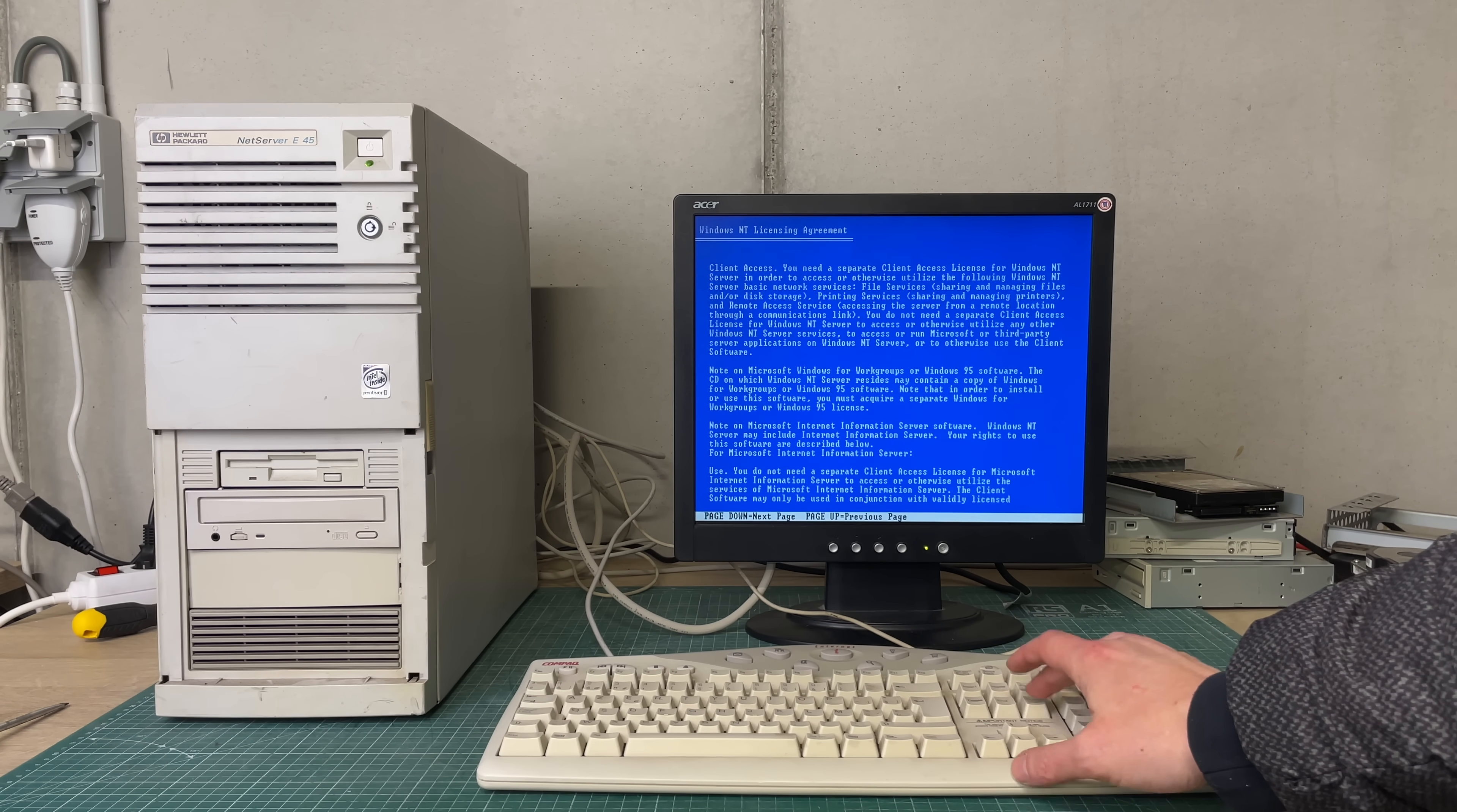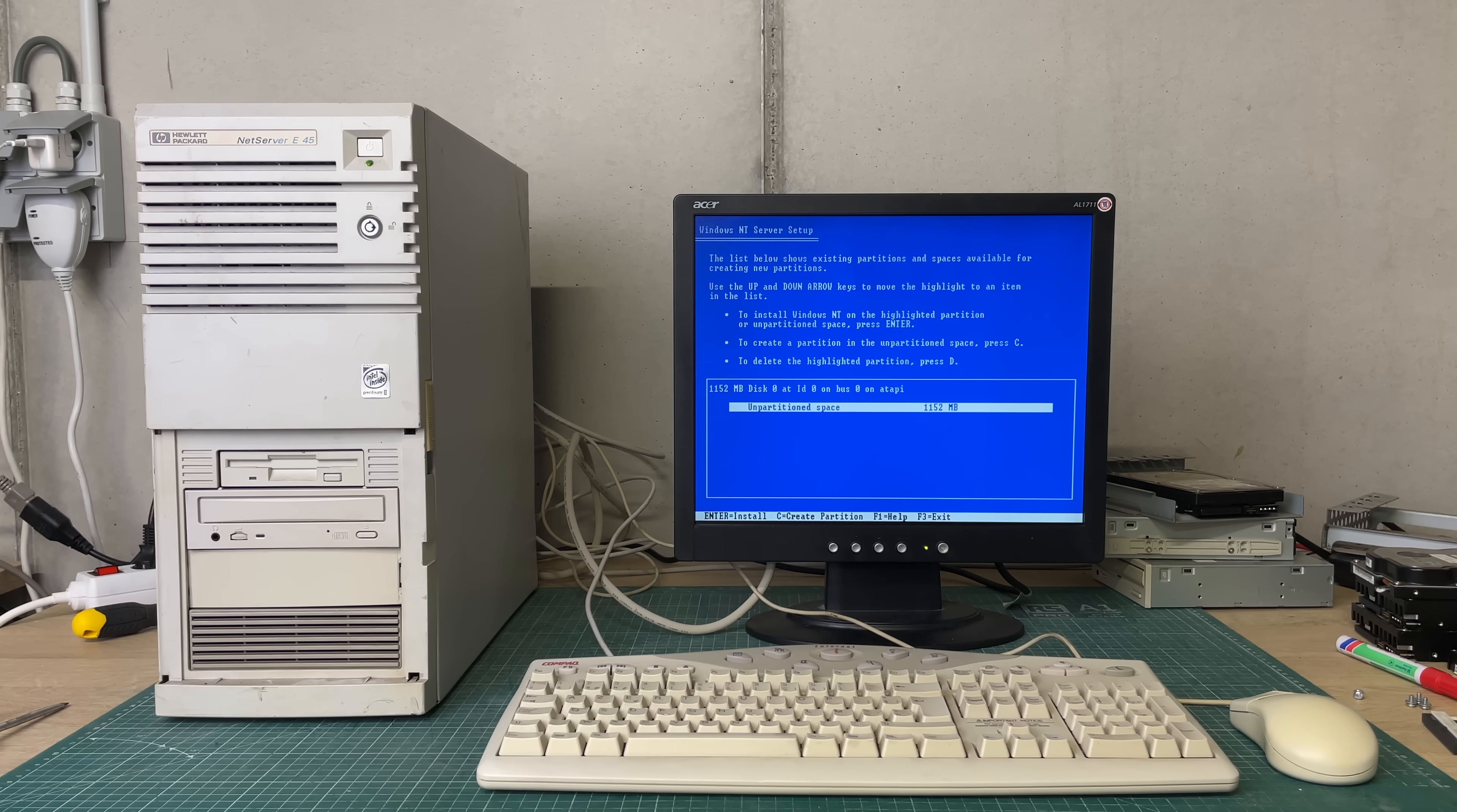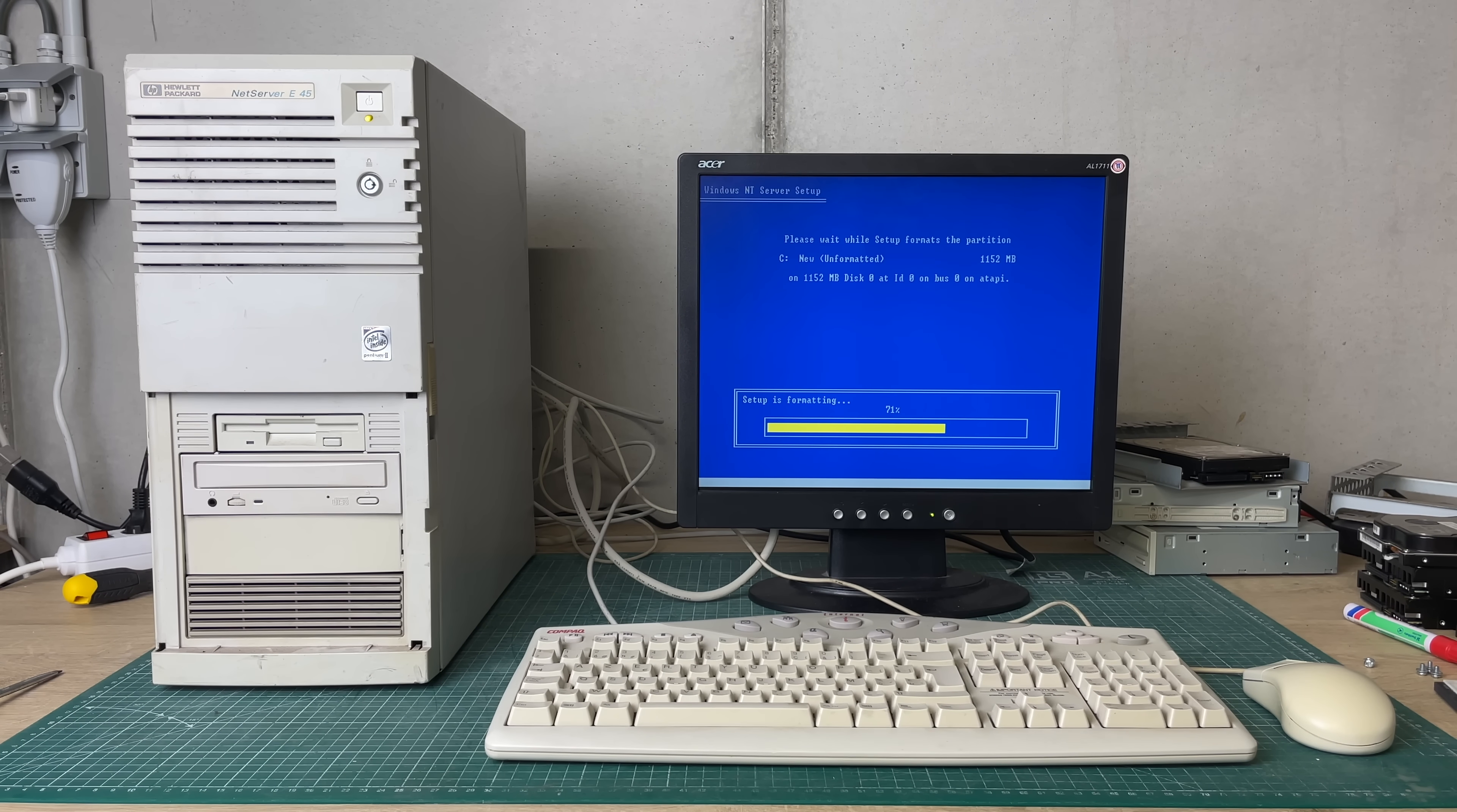Because I didn't have any other empty SCSI drives lying around and I didn't want to sacrifice one of the original hard drives that came with the system, I decided to install Windows NT on an IDE based drive which went very smoothly.